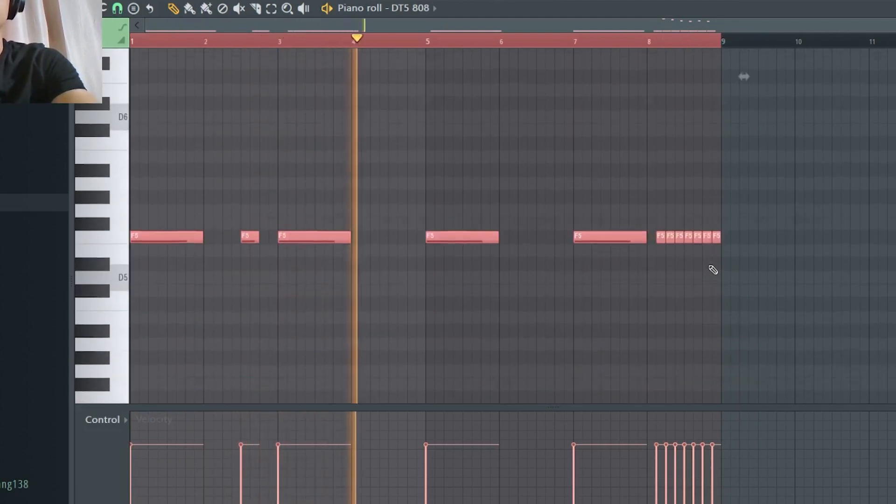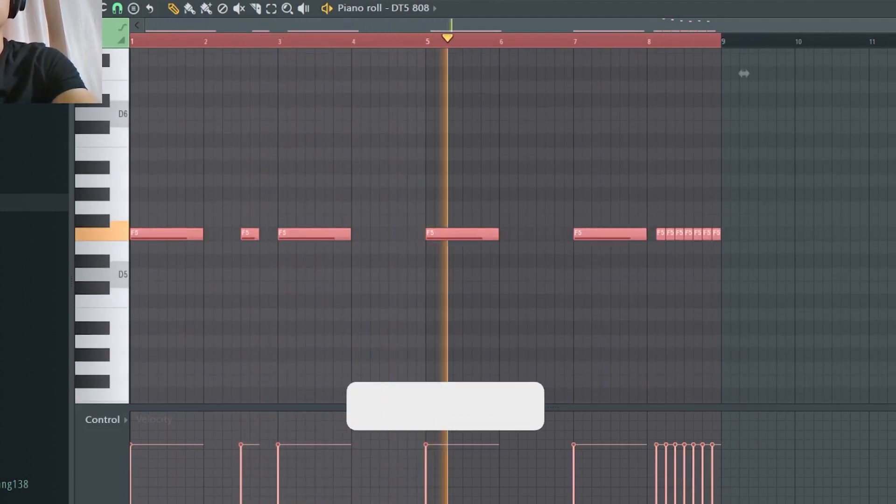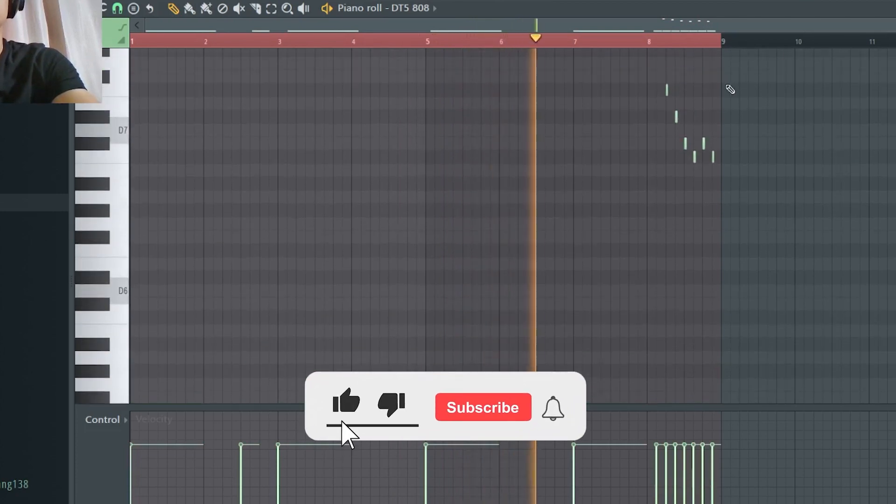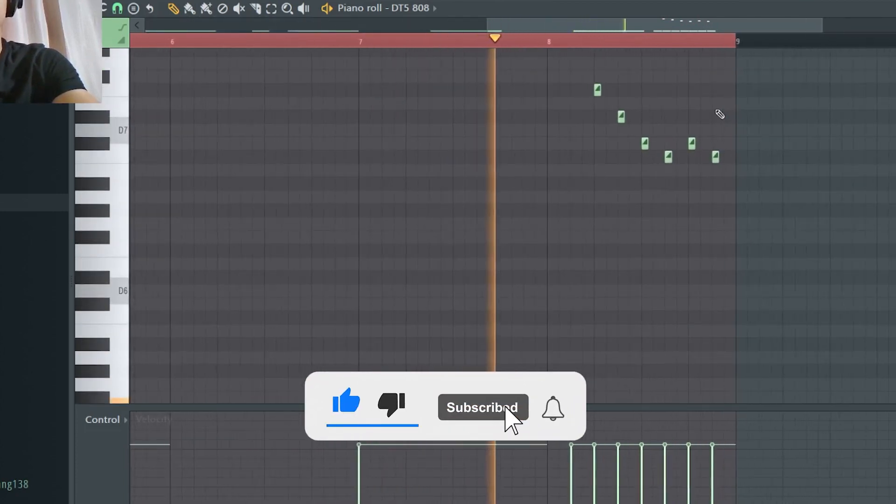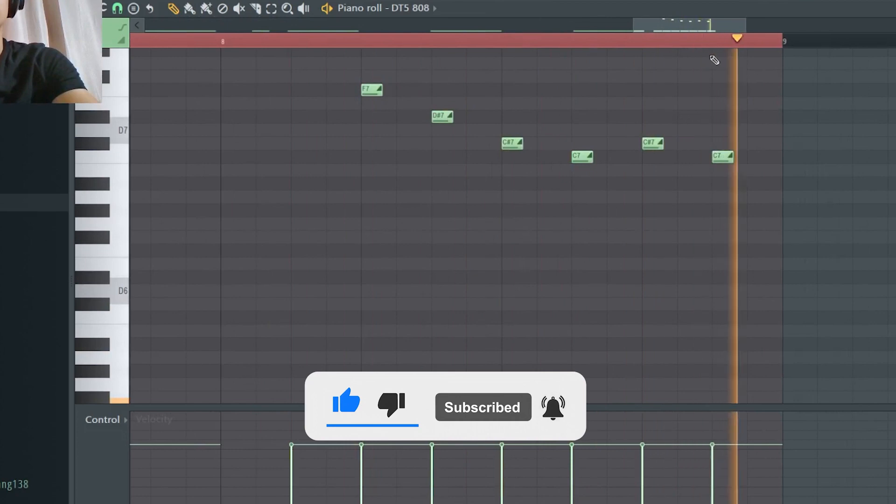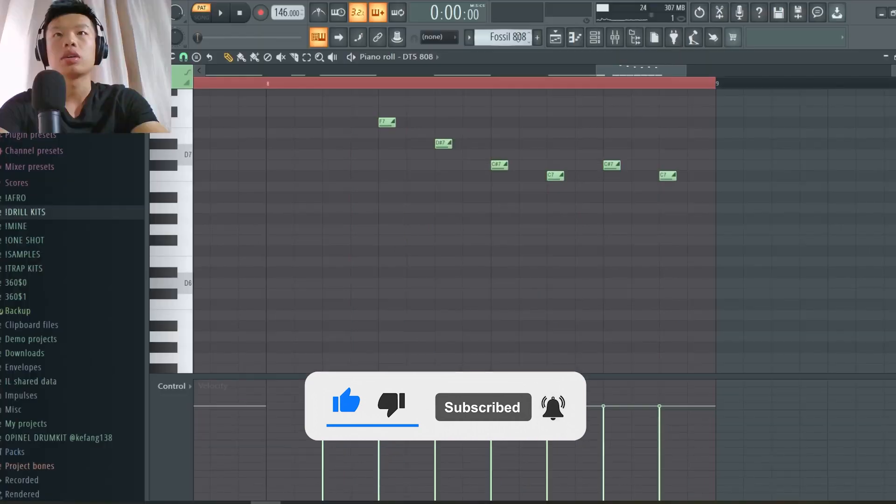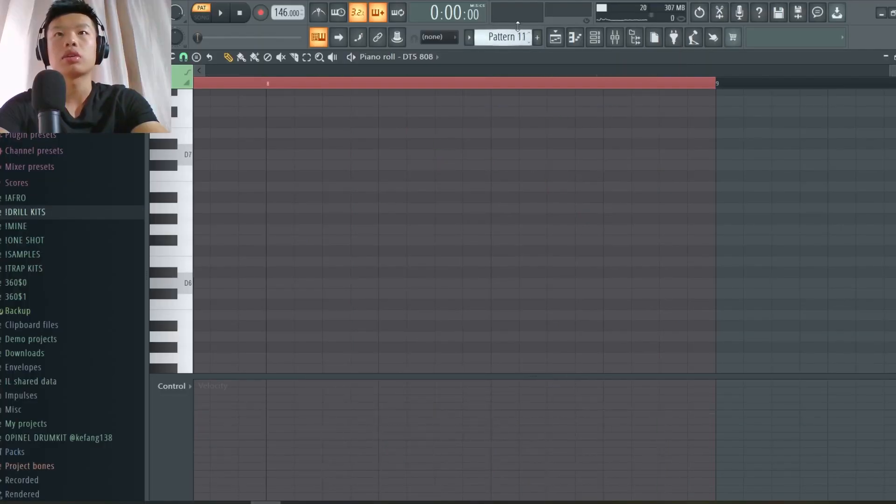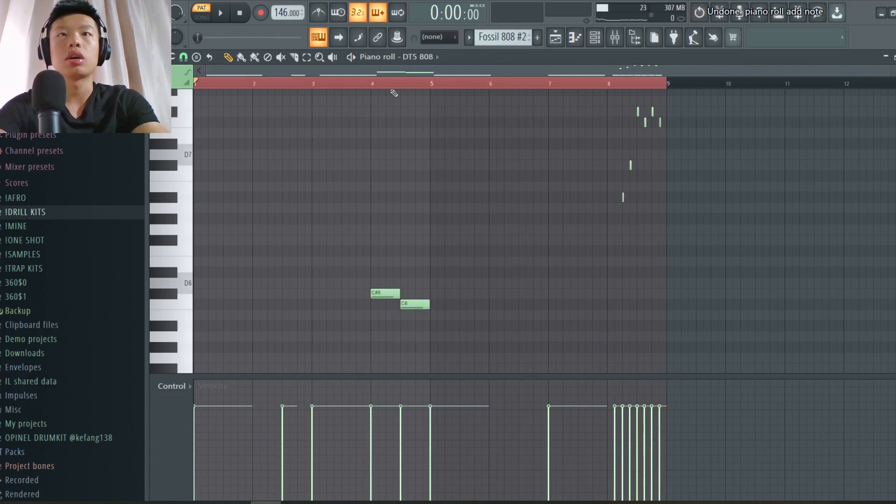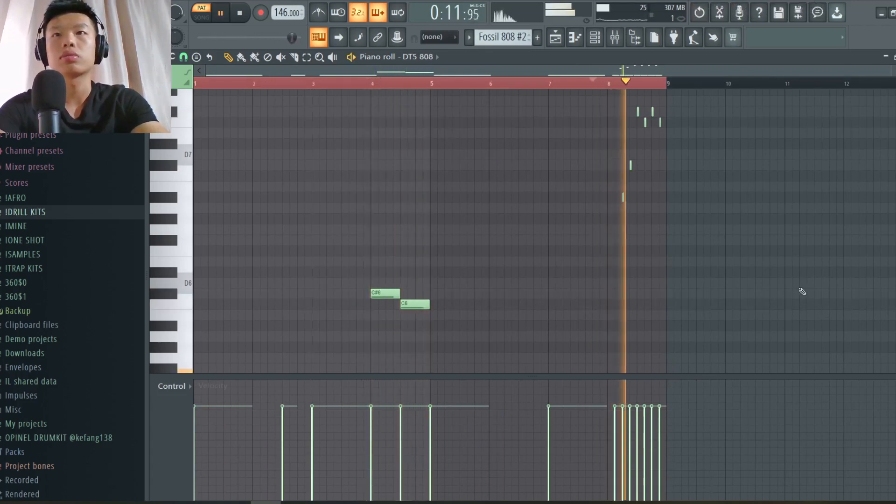And we have this crazy 808 from Kado drum kit. Basically just a five note and here some slides at the end.